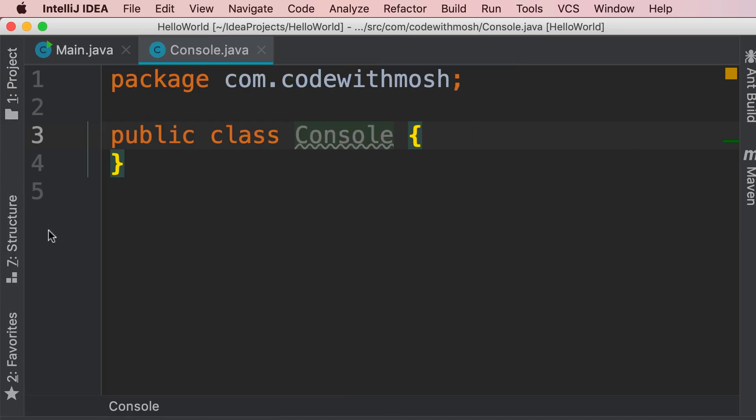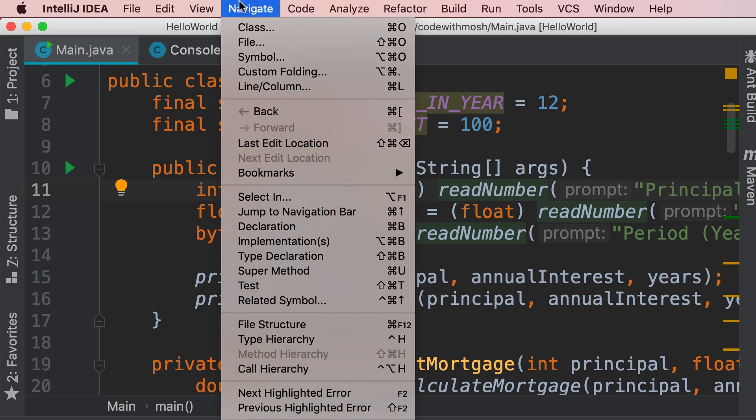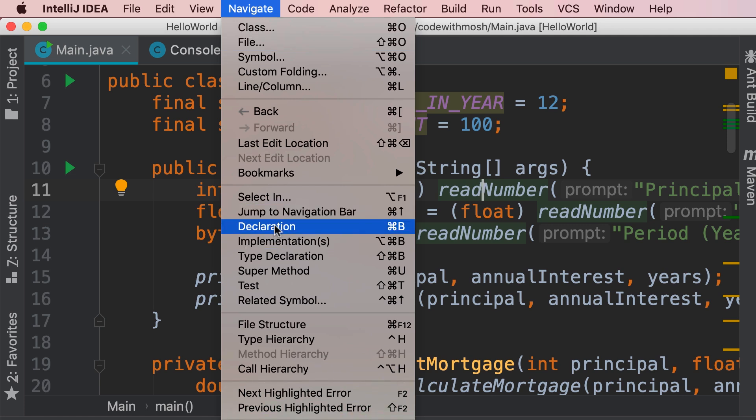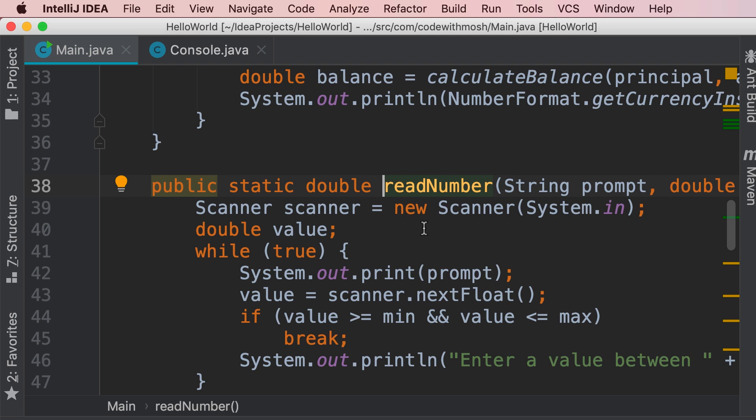now we go back to our main class, so here's where we're calling the read number. Let me show you a shortcut to jump to the declaration of this method. So on the top under the navigate menu, look at the shortcut for declaration, on Mac that's command and B. So we press command and B, here's our read number method,